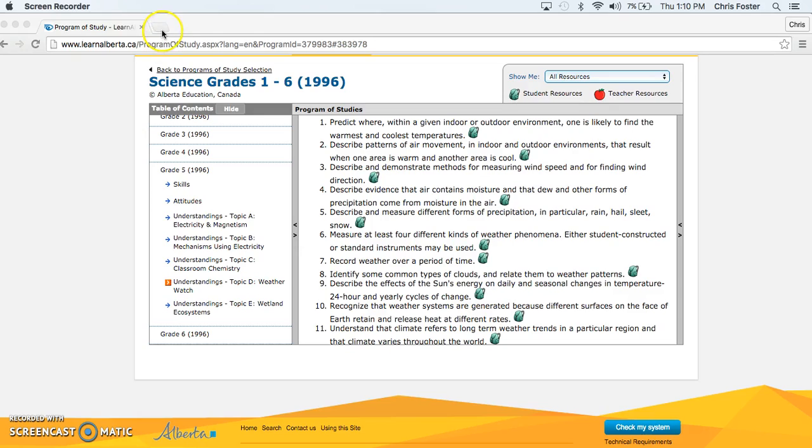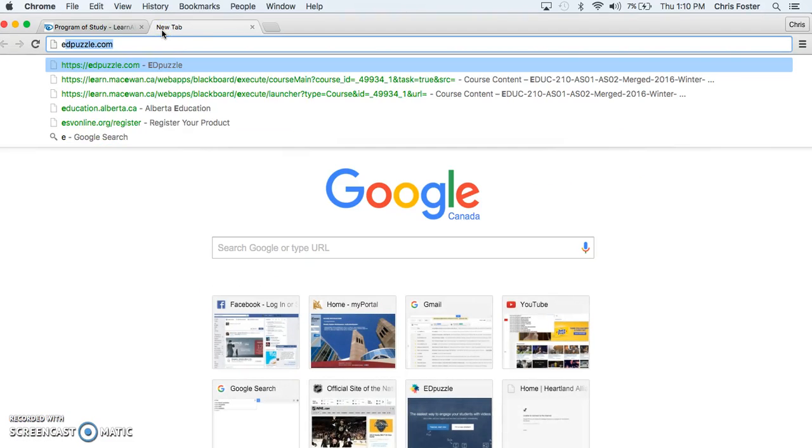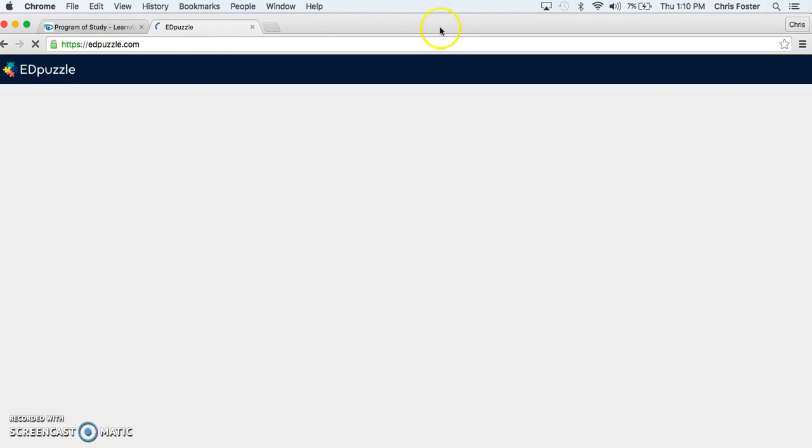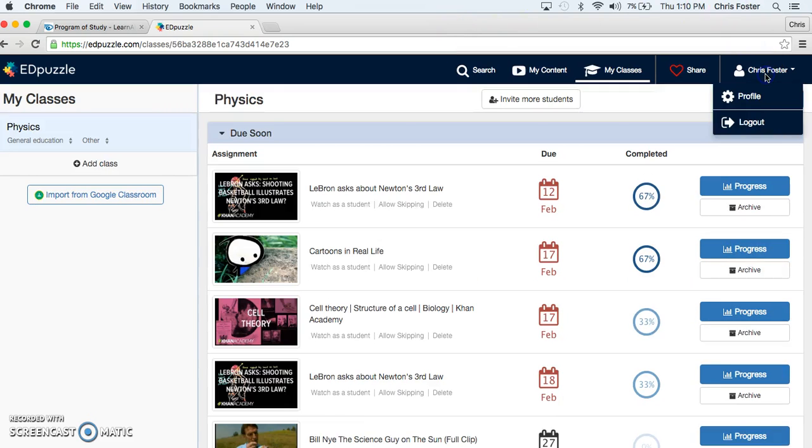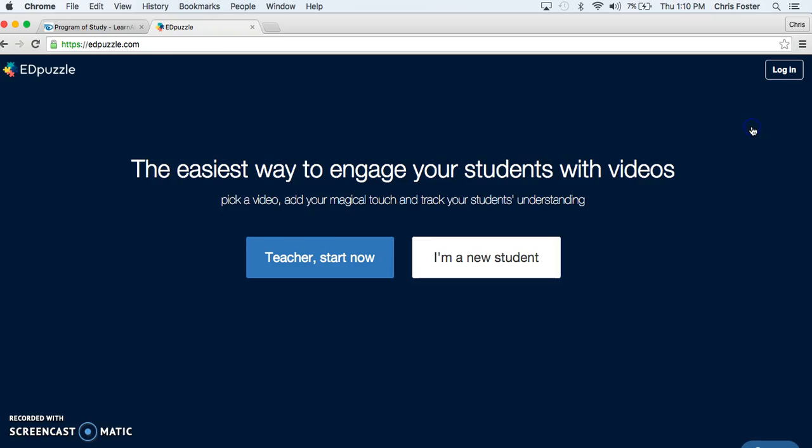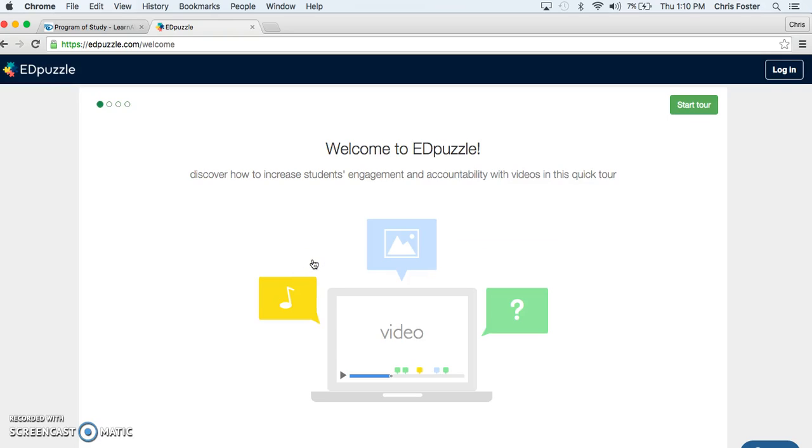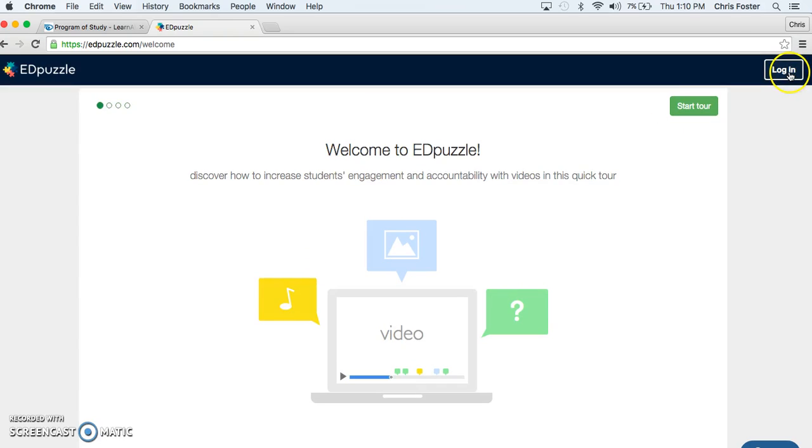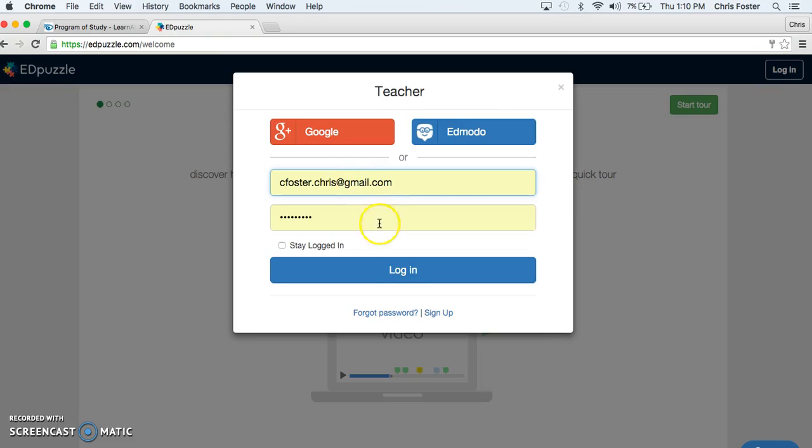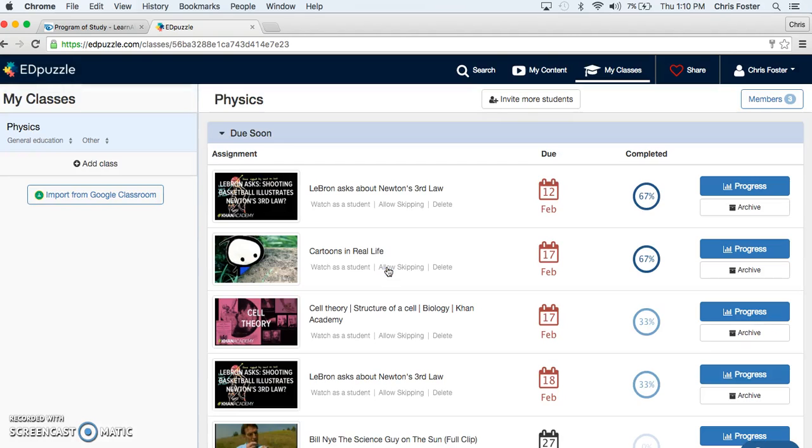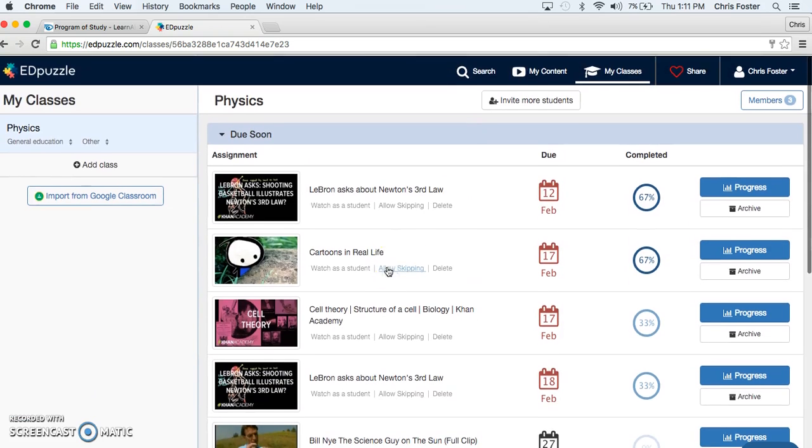Okay now from here, new tab and go to Edpuzzle.com. Alright you're going to find this page. You start off as a teacher and you go top right, log in. Now you're going to have to make your own account. I already have mine so I just click login. Here's my classroom.